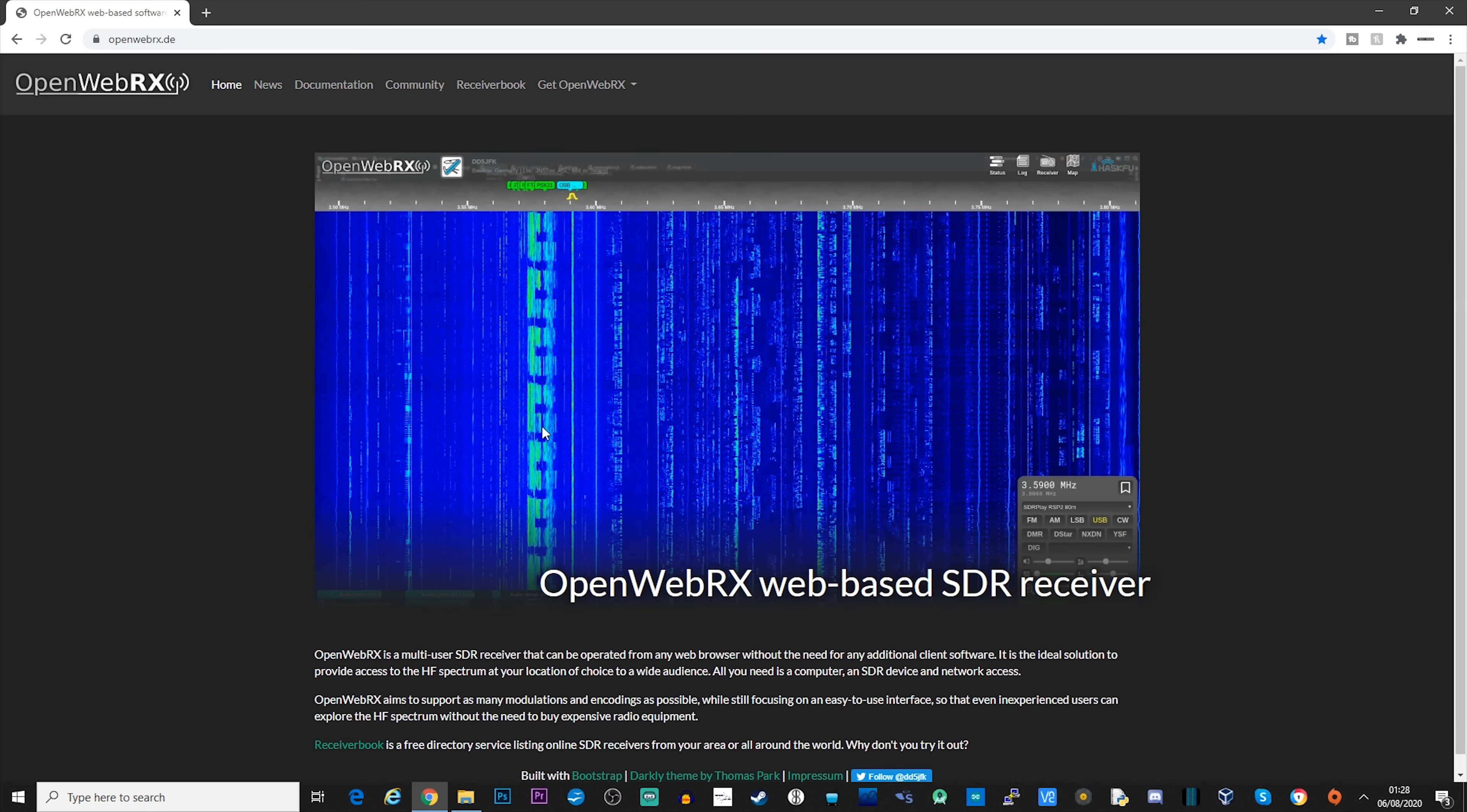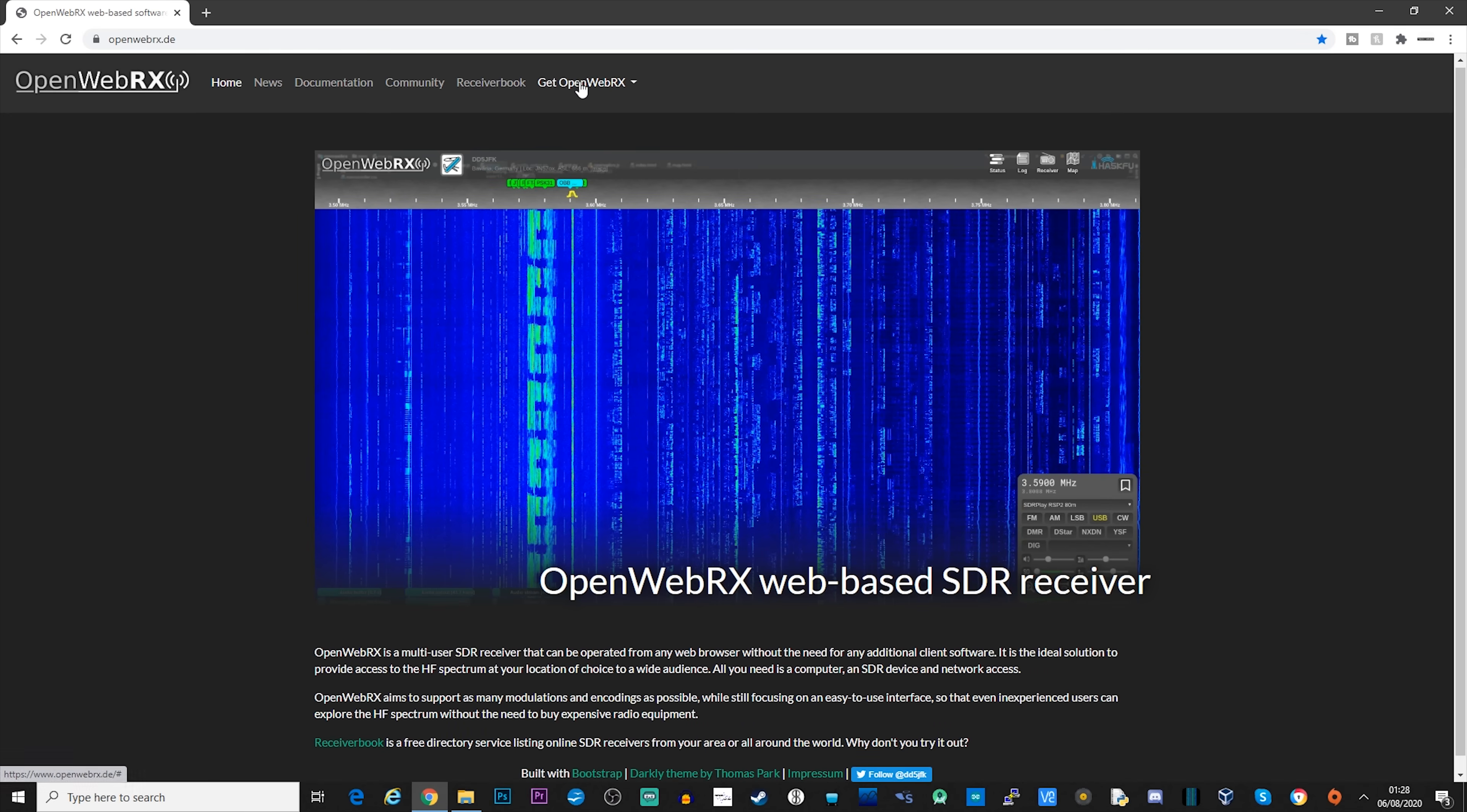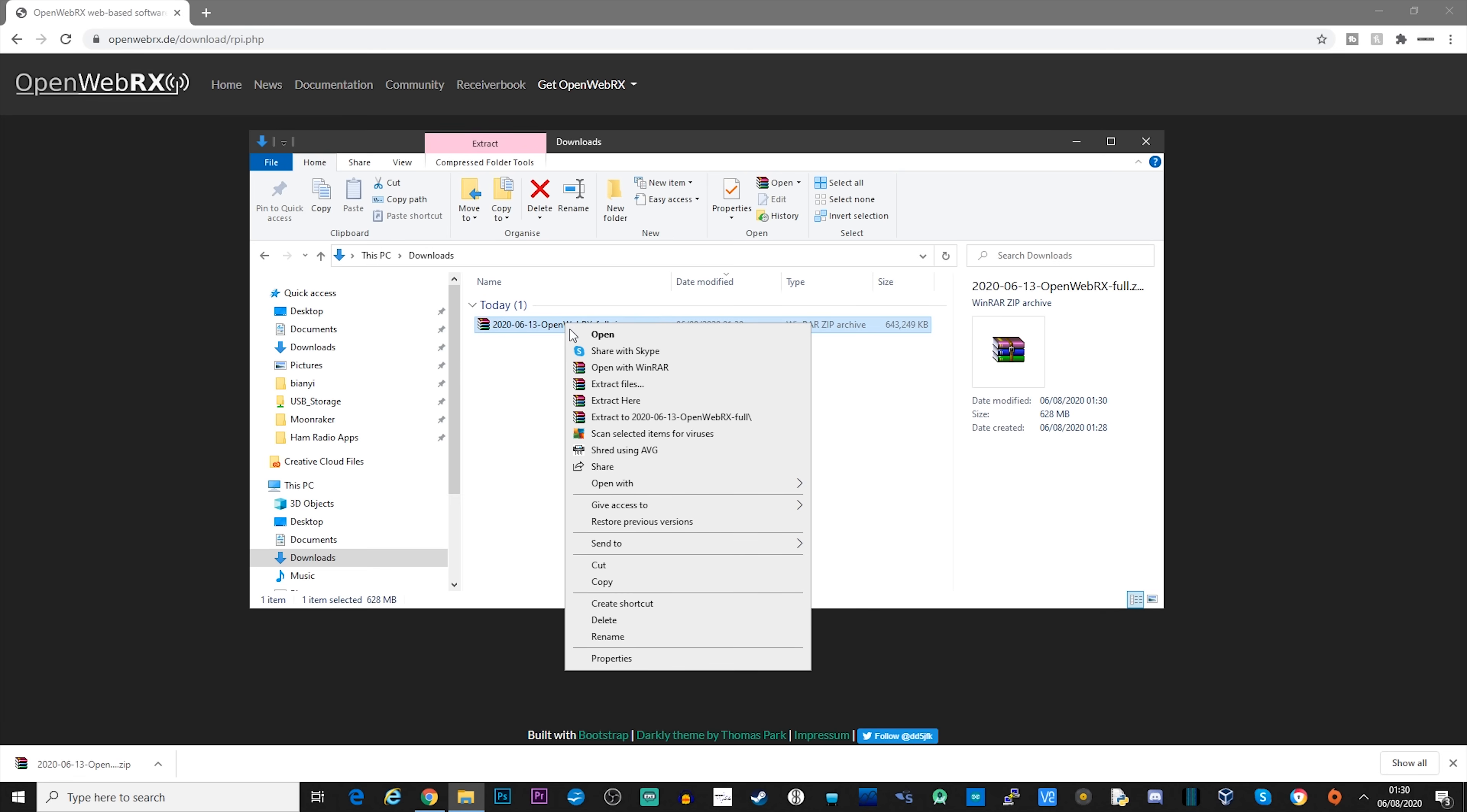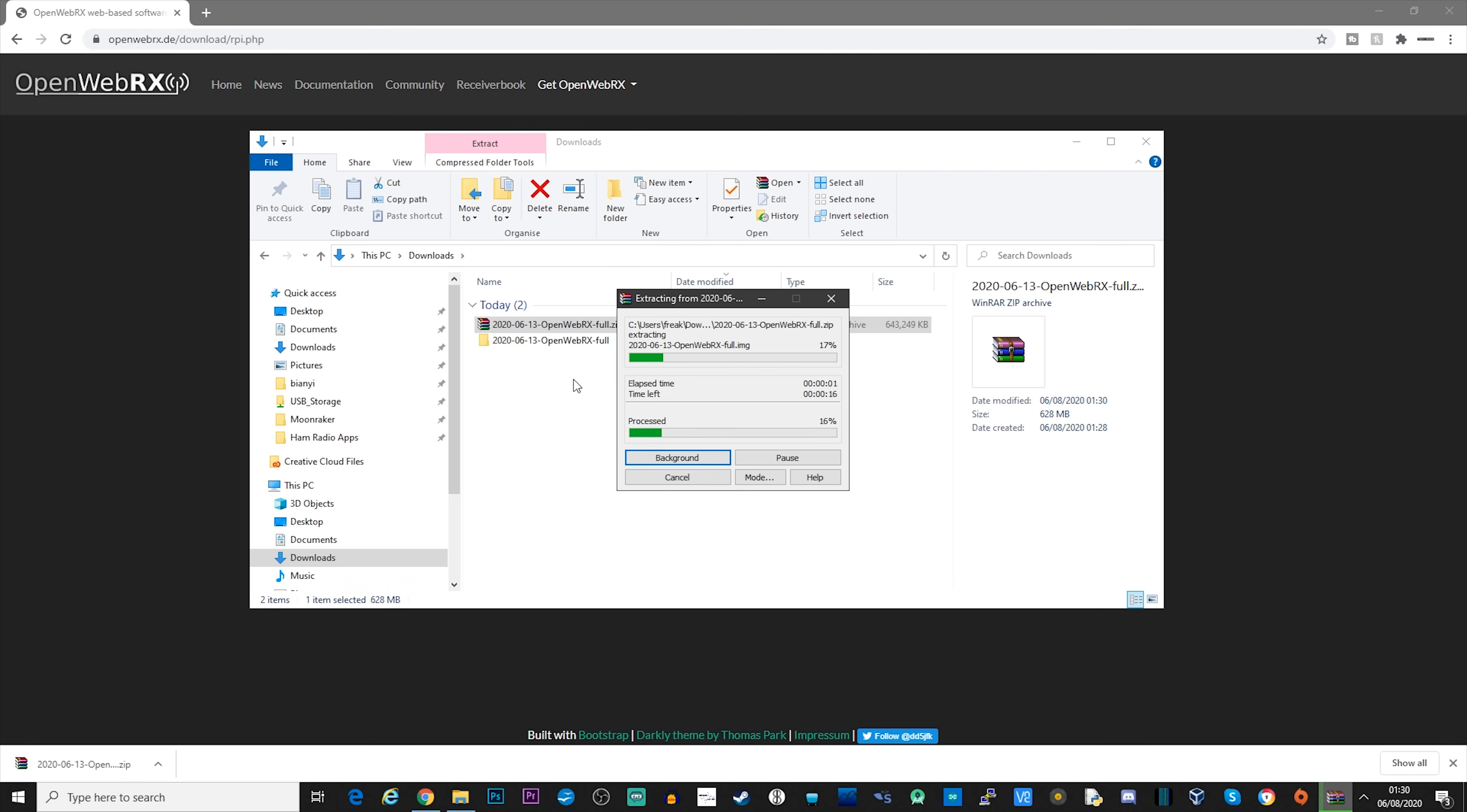So let's go ahead and download the image from OpenWebRX.de. Now once downloaded, we'll need to uncompress it—simply right mouse click and select Extract here.